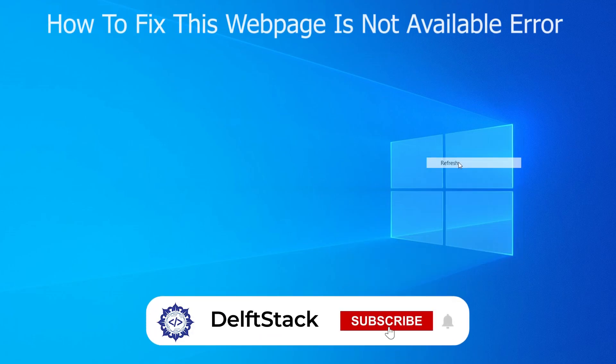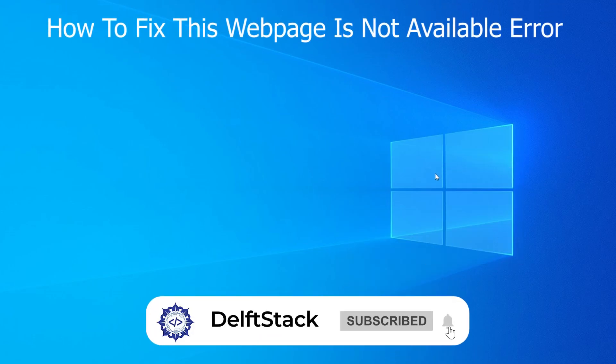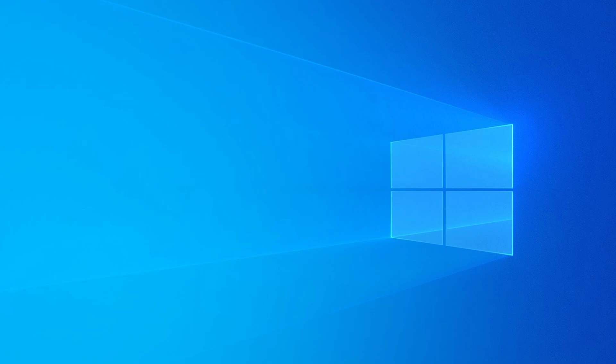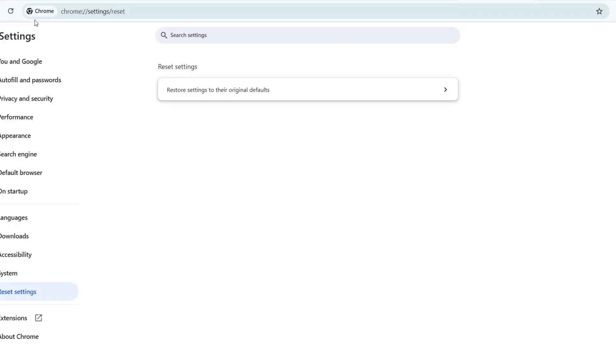If you're seeing this webpage is not available error in Google Chrome, don't worry. In this video, I will walk you through step-by-step solutions to fix it. Let's start with the simplest solutions and work our way to more advanced fixes.